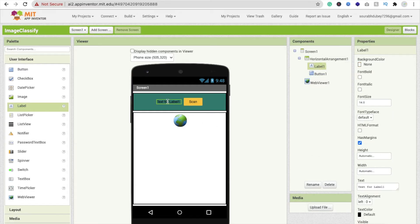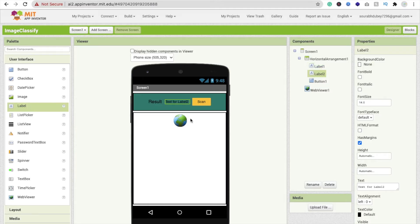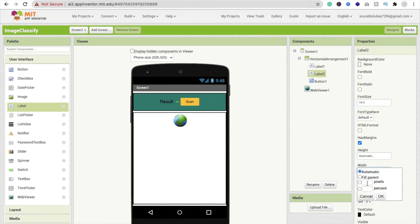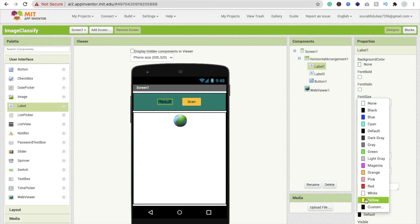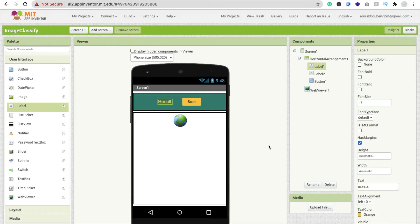Change the label text to 'Result' and set the font size to at least 16 or 18 to display your result. I'm going to add one more label in the middle just for design purposes, not for functionality. Set its size to 5 and change its text color to orange.